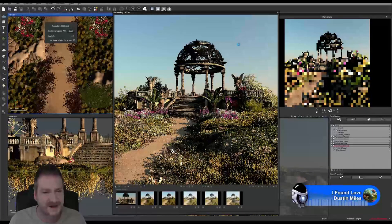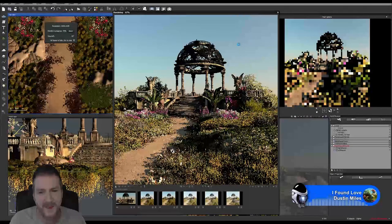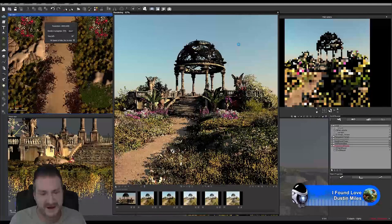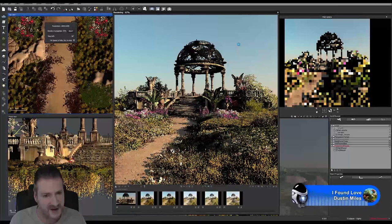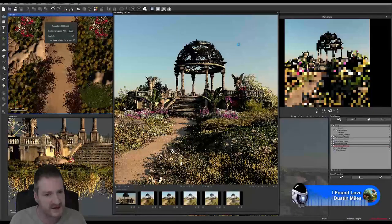It's even a surprise to me at the end. You can get a general idea as you're laying the scene out, but the final image — you just don't know what it's going to look like until it's finished.